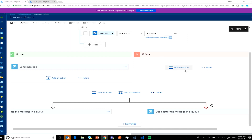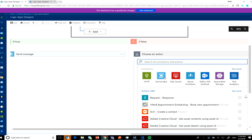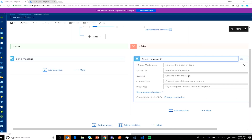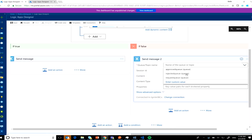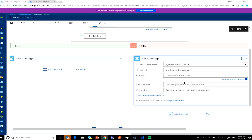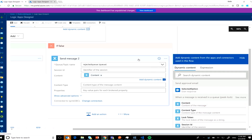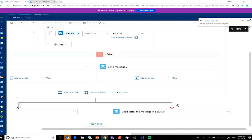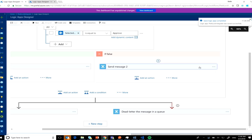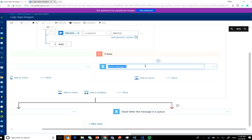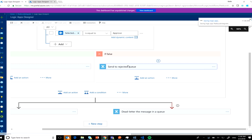If I reject it, I want to send that message to a rejected queue — and the content is the original message content. Easy. I'll rename the action to 'Send to rejected queue' for clarity and save the Logic App.